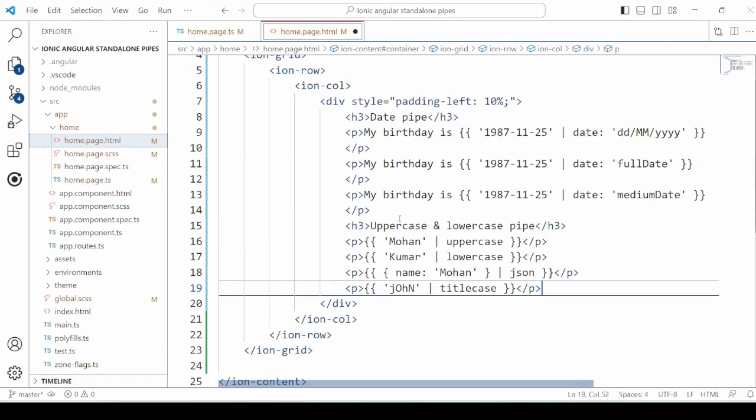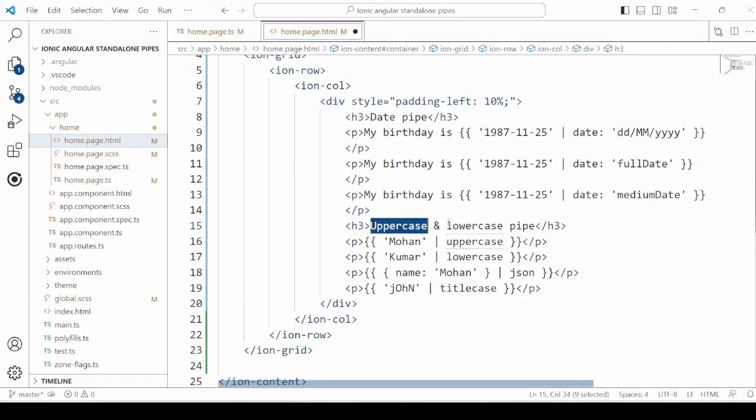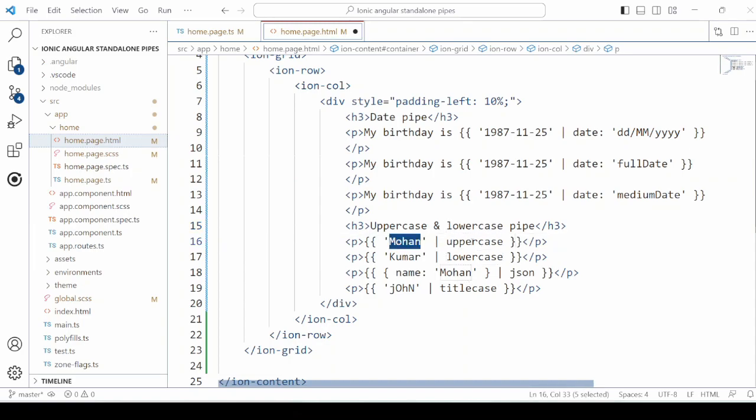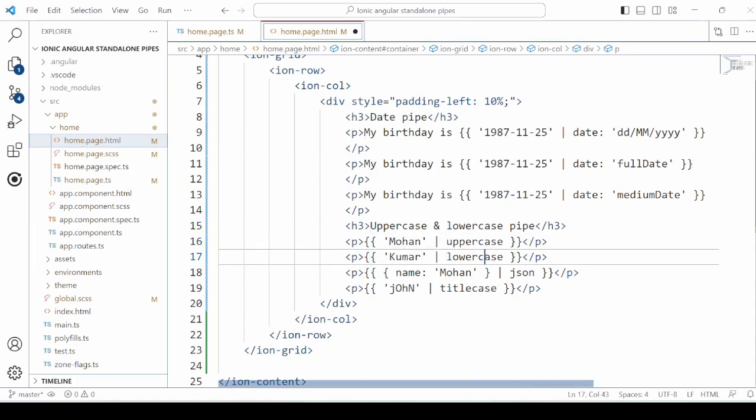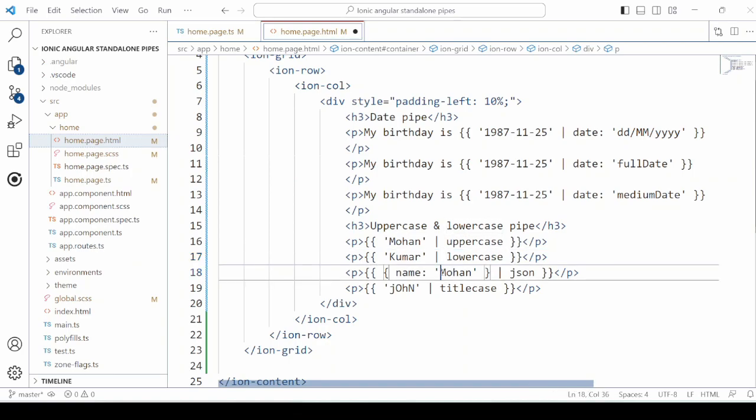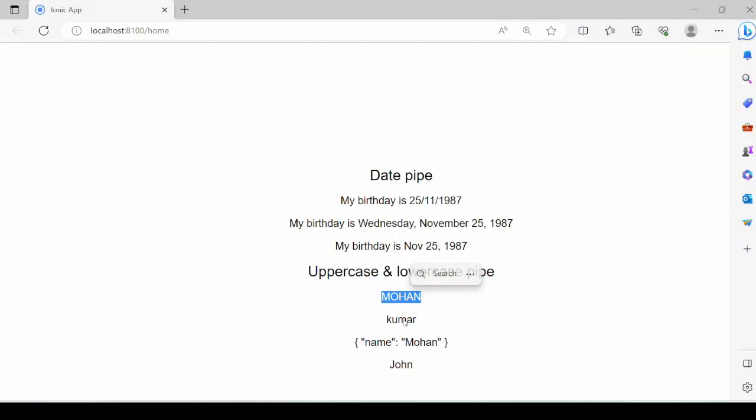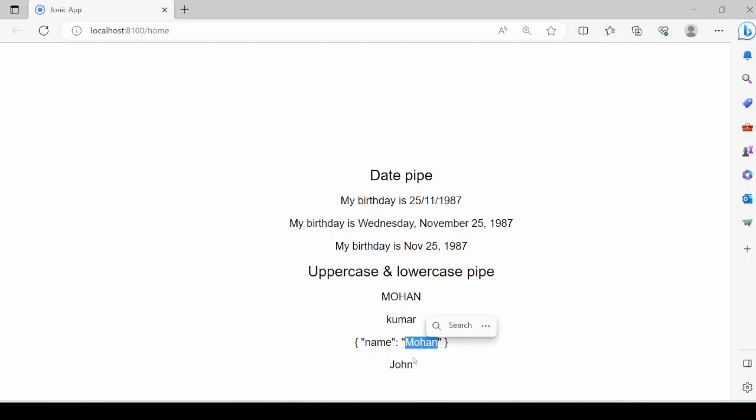The uppercase, lowercase, JSON, and titlecase pipes. Text is provided as the input, and it's displaying the text in respective formats.